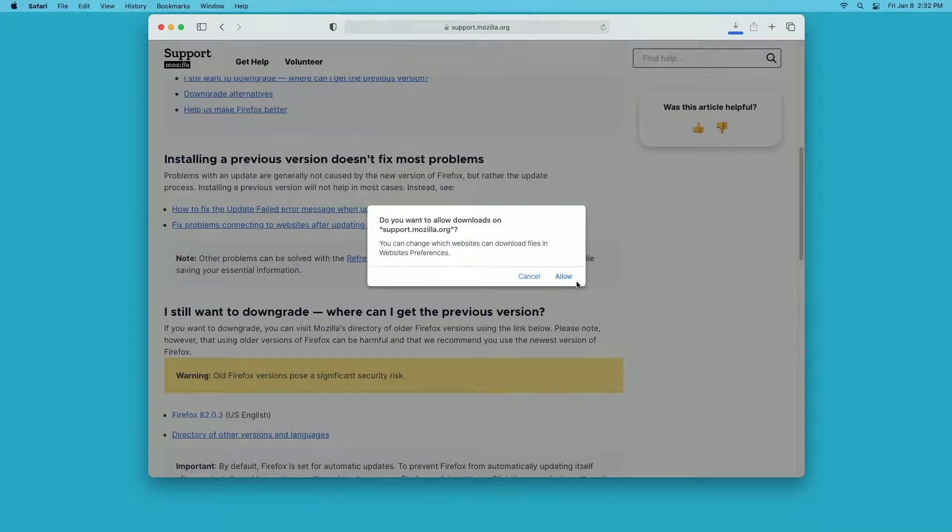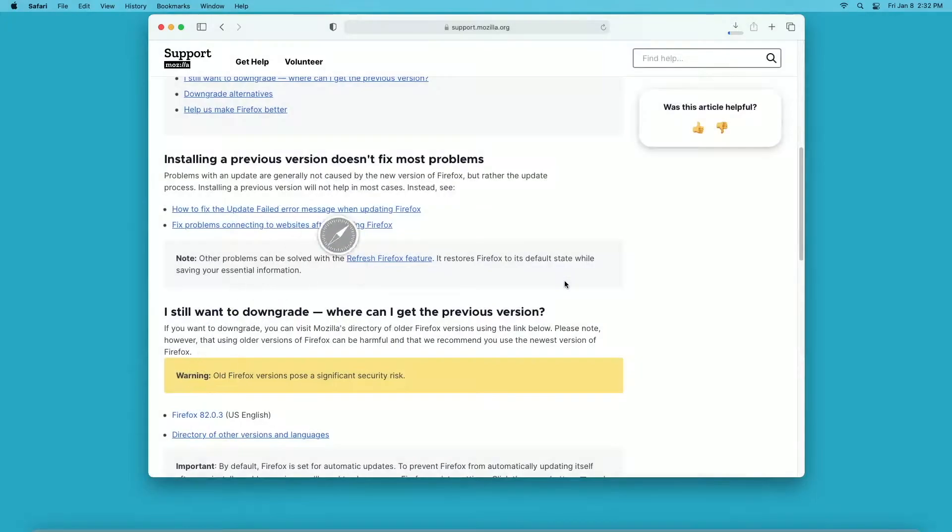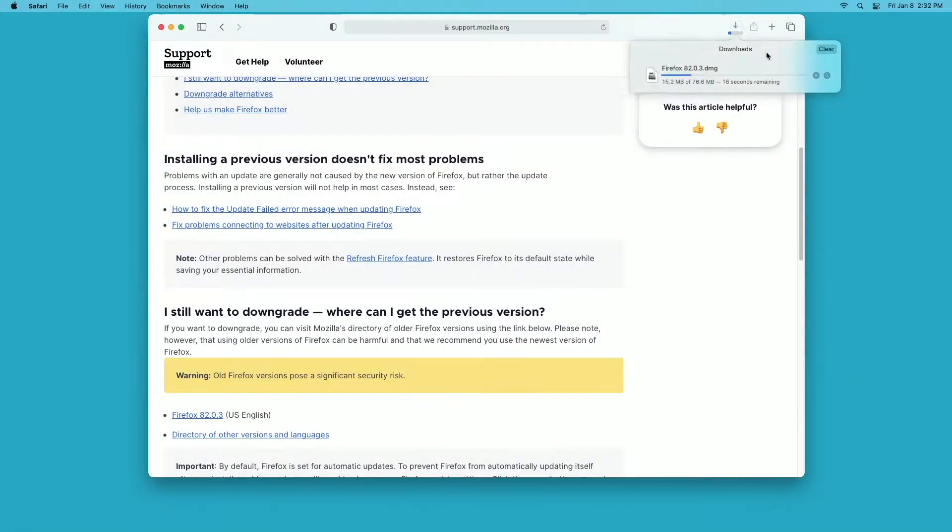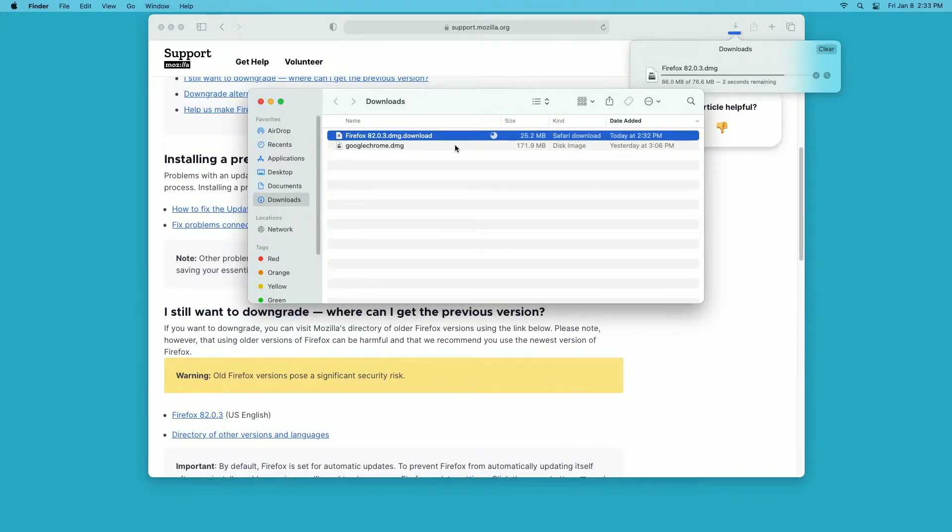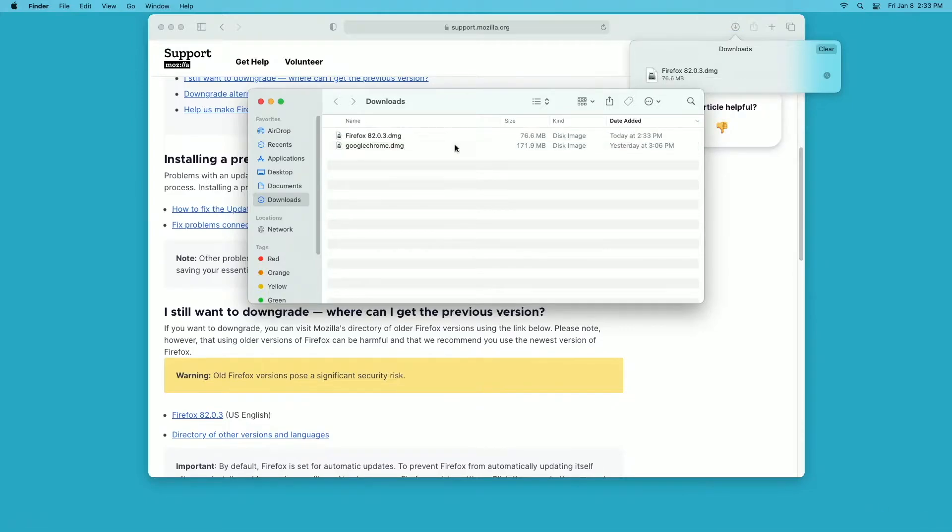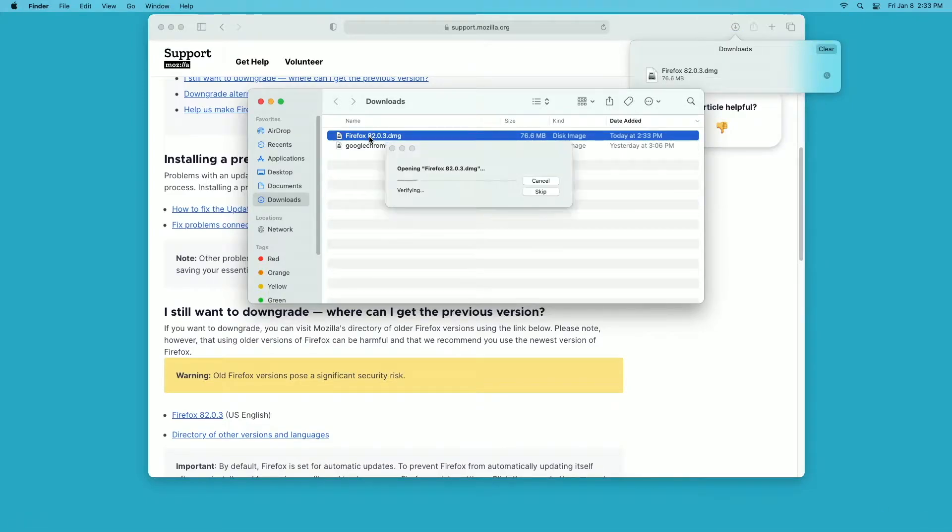Firefox 82. I'll hit allow. So that will download now. One problem you can run into with an old version of Firefox is that it likes to automatically update itself, so I need to turn that feature off.